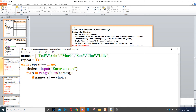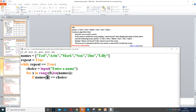Then we need to check the items in the array. So if names[x] — x starts with 0, which is Ted — then x increases to 1, and it will check Arran and so on. It will keep increasing until the end of the array.